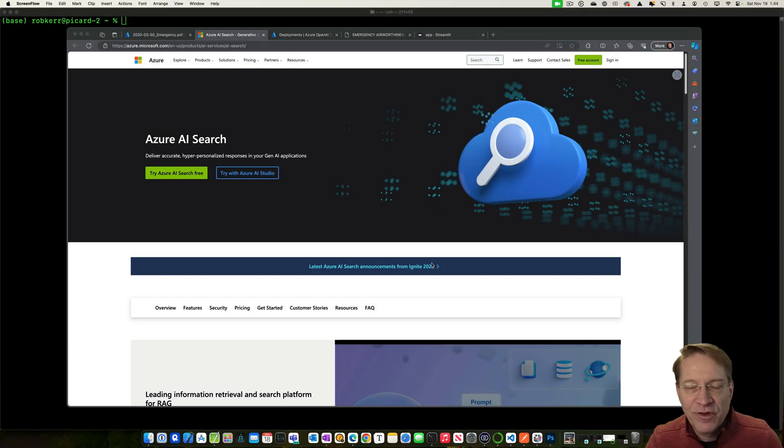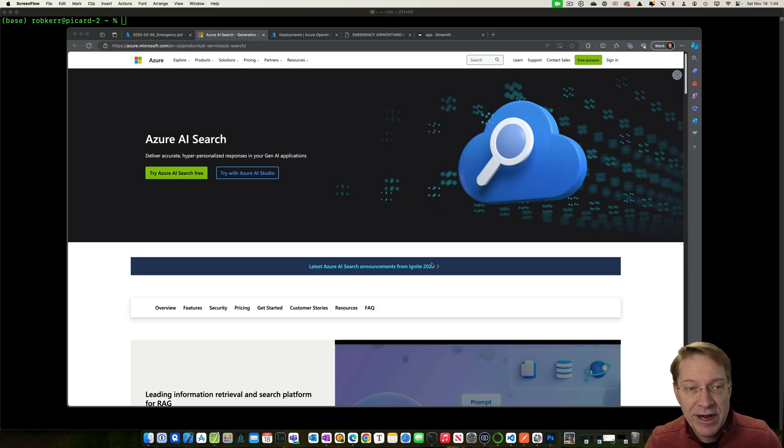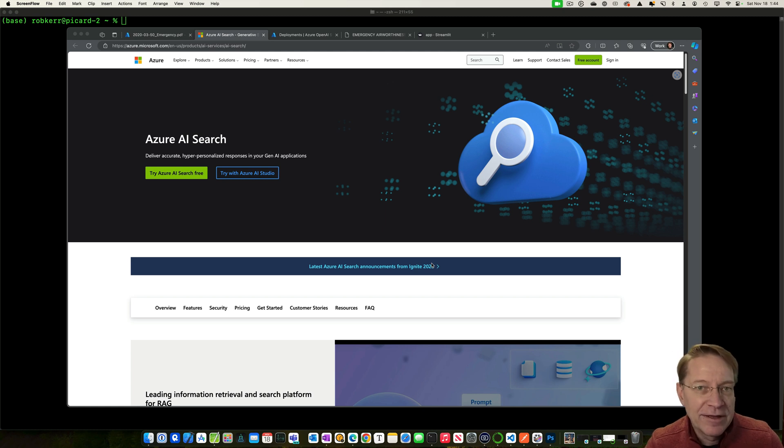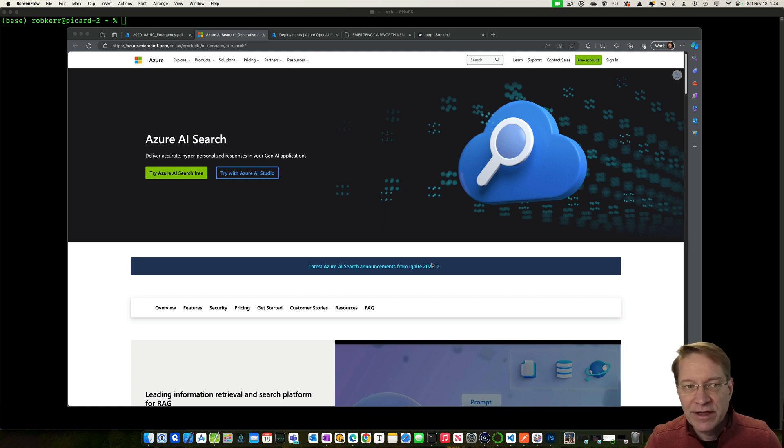Hi everyone. Today, I'm going to go over a feature that I'm really excited about with Azure AI Search that's new as of this recording, and that is integrated vector embeddings.